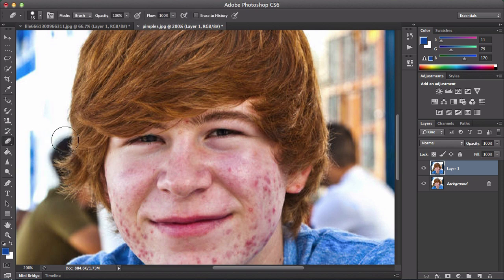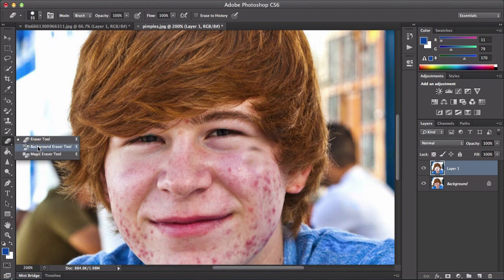This is the eraser tool. If you click and erase, this will erase whatever you've done in Photoshop. Pretty straightforward.